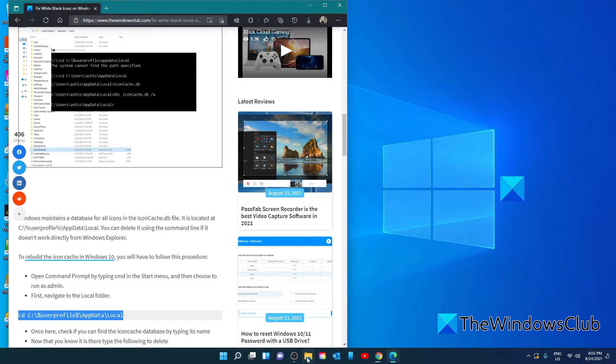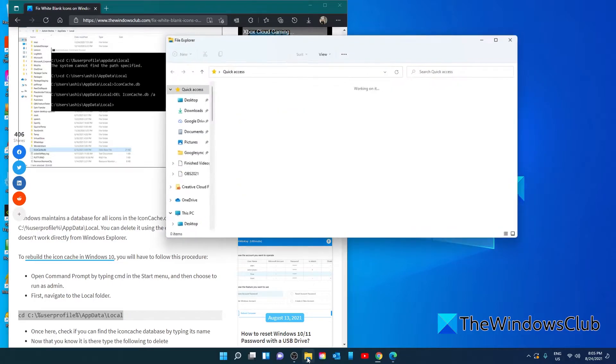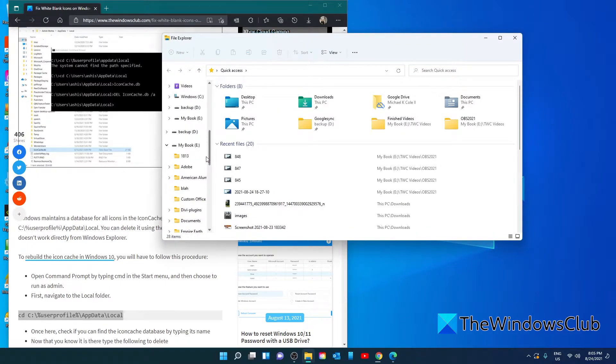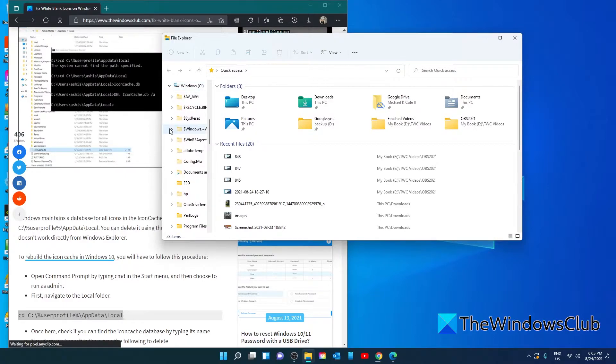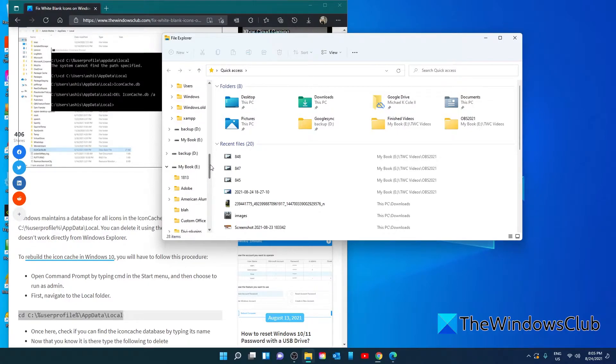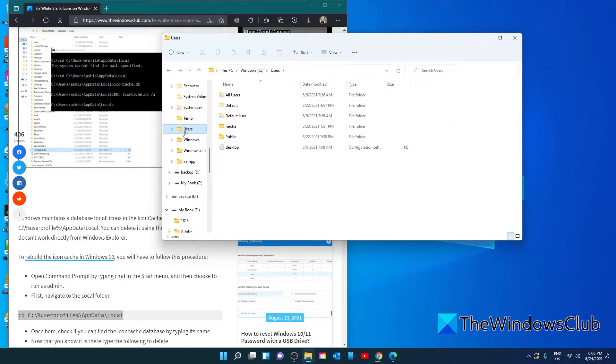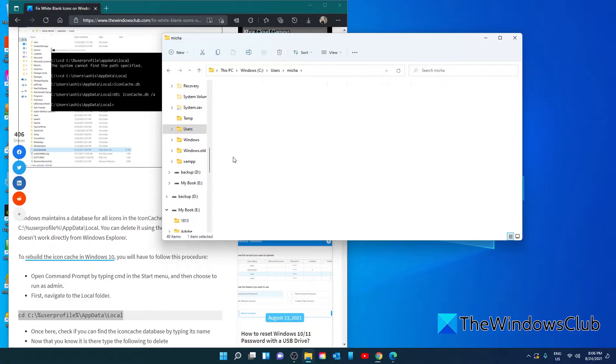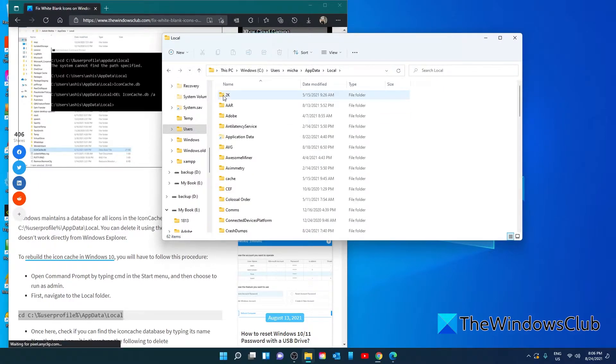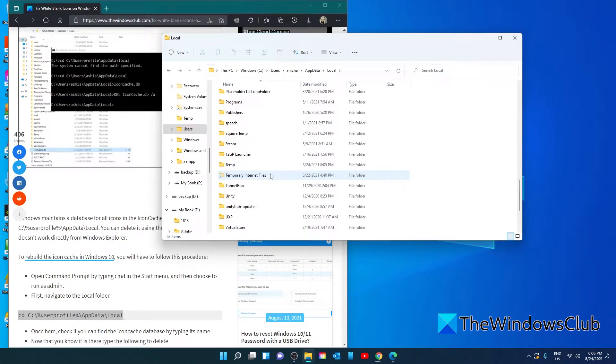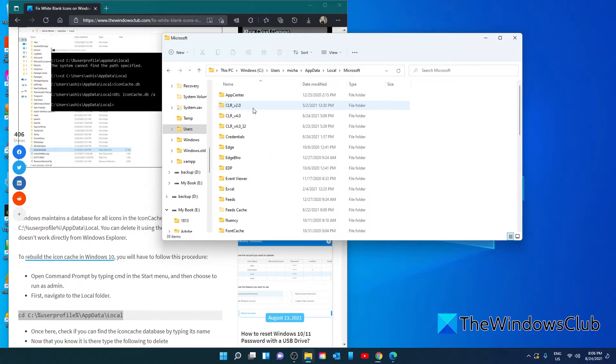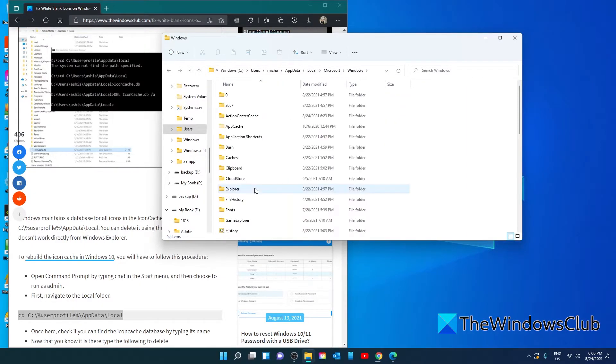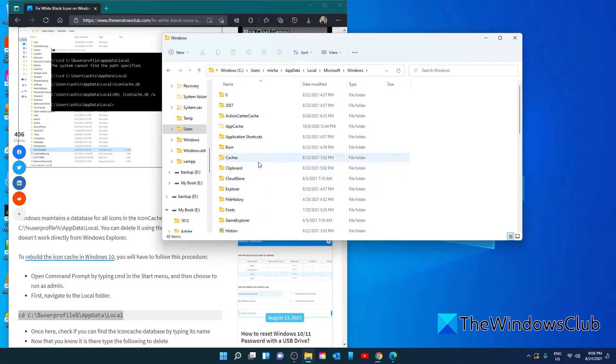After that, open the File Explorer. Go to the C drive, then go to users, the username in particular, Appdata, Local, then Microsoft, Windows, Explorer.